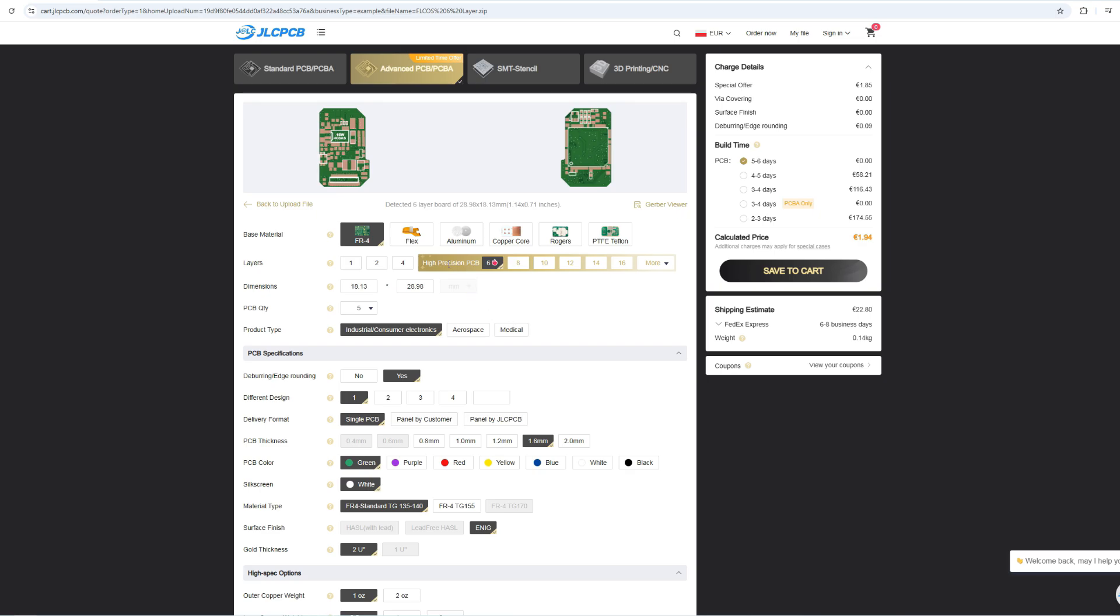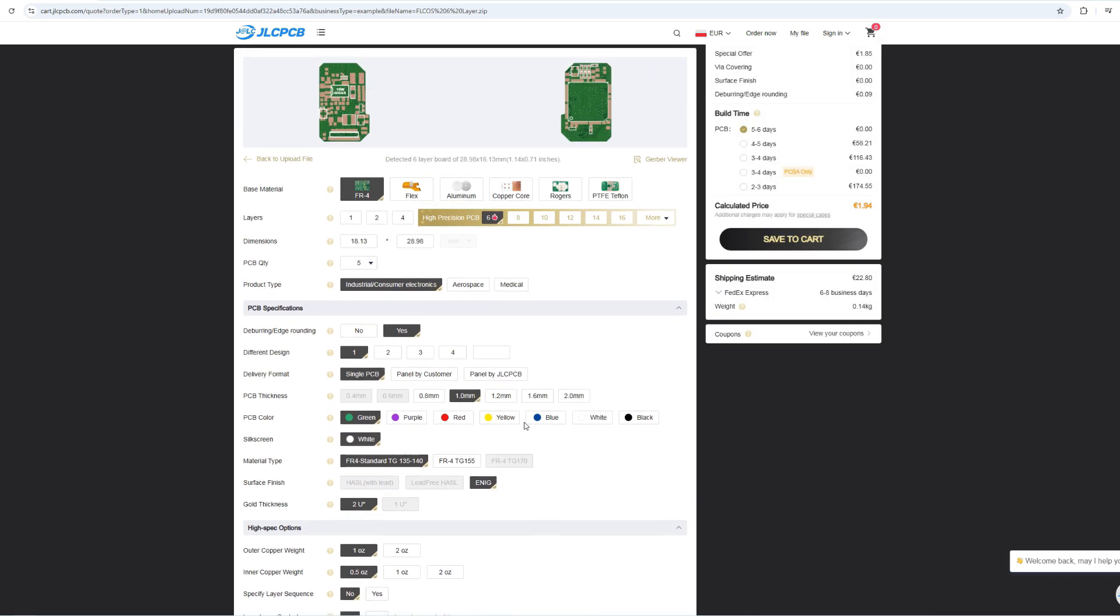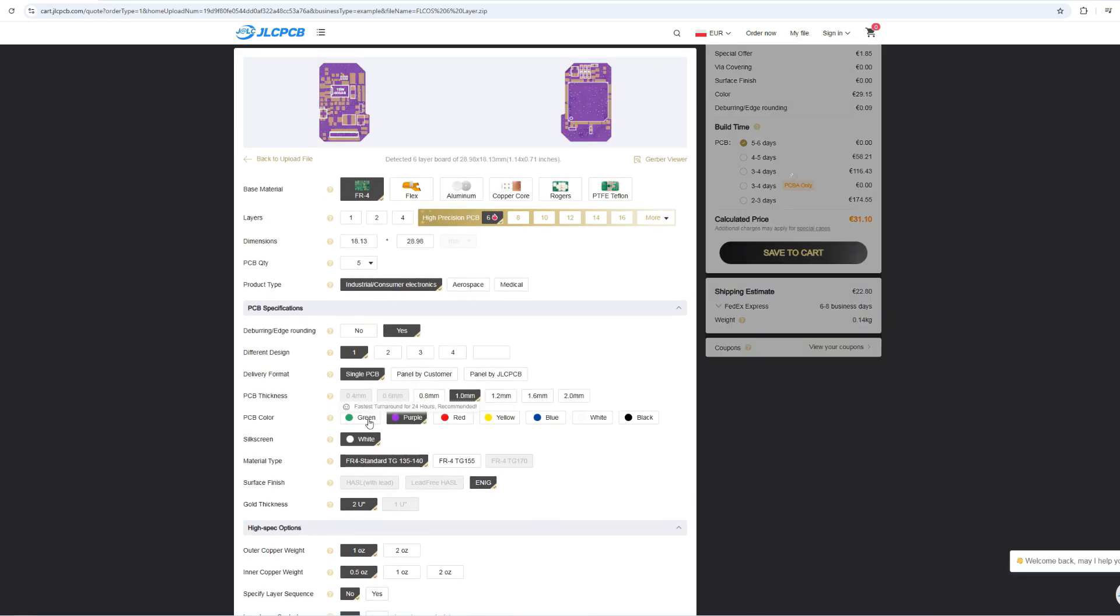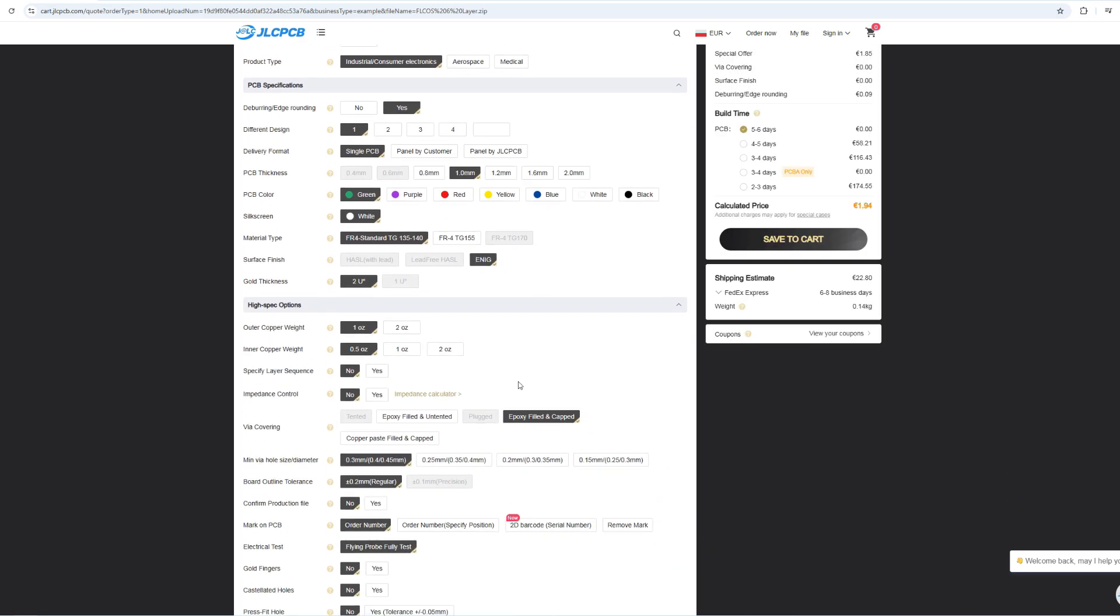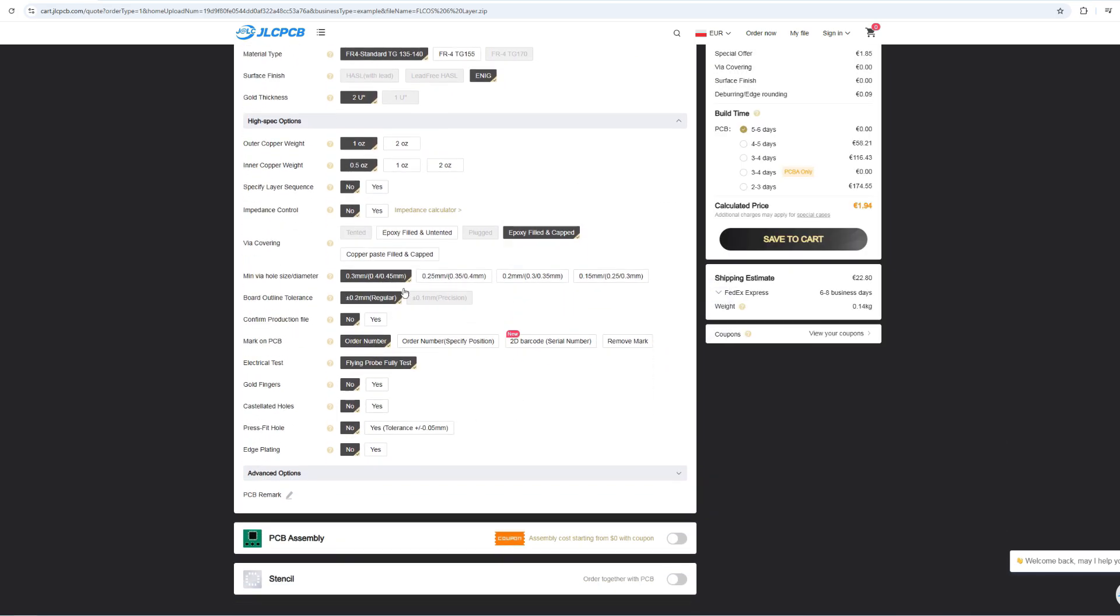The 6-layer board is considered premium, since it requires a lot of precision manufacturing and attention to detail. On the website you can customize the board thickness and change the solder mask color as well. I always choose to remove the production mark, since it leaves you with a nice and clean board.